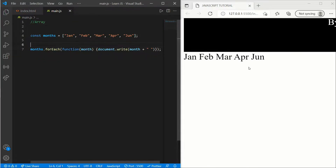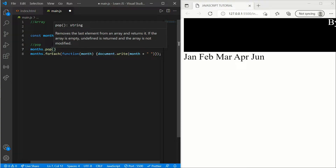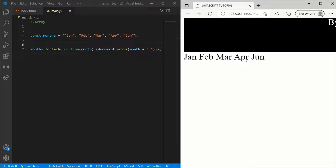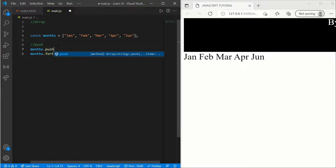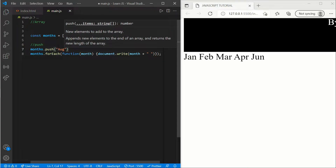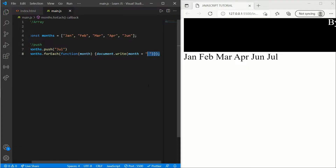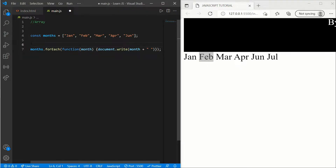Now what if you want to remove the last element, which is June? We have pop for that. Write months.pop() and save it — you can see June has been removed. And what if we want to add something at the end? We use push. Write months.push('July') to add July after June.